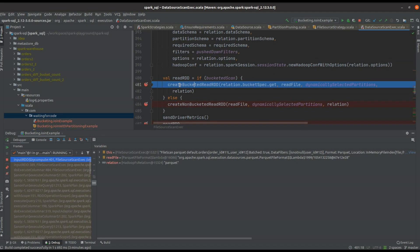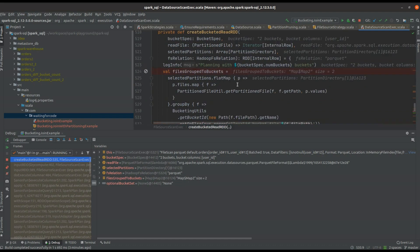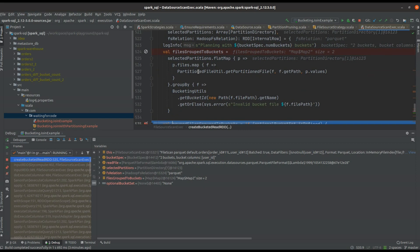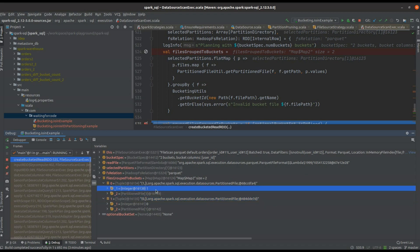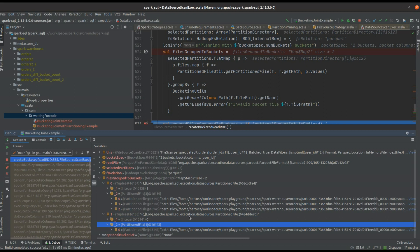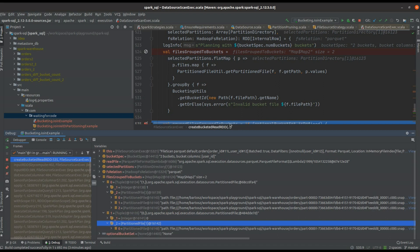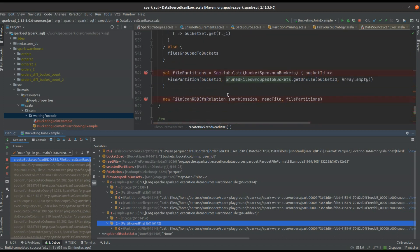Now when we build the RDD responsible for the physical execution, we will pass inside this create bucket read RDD method. Inside, you will find that we start by grouping the files per bucket. You can see that here we have two different buckets: bucket number one with three files and bucket number zero with only one file.